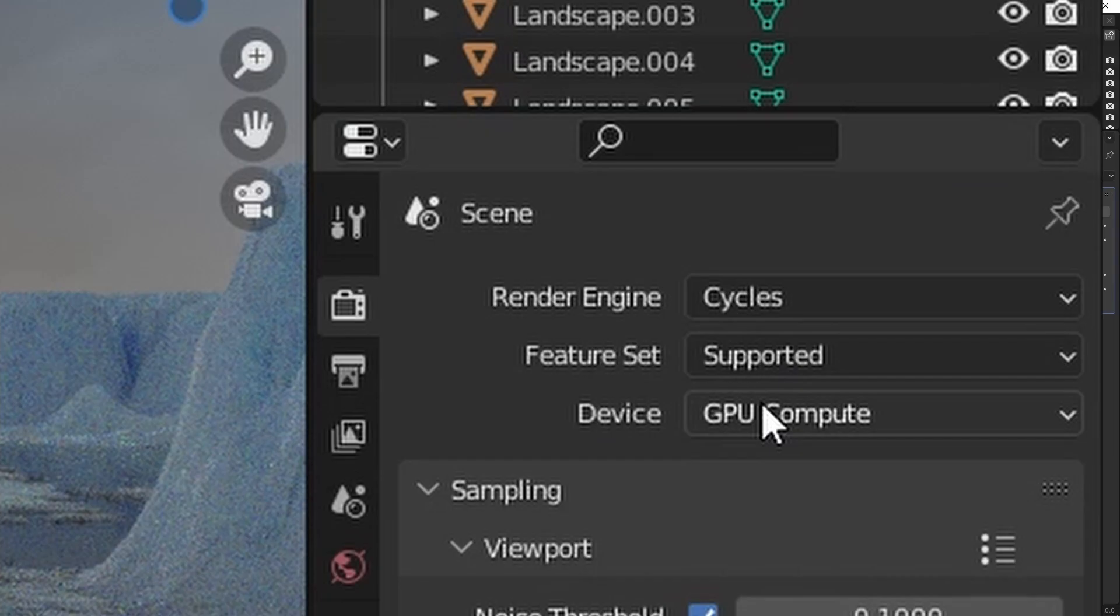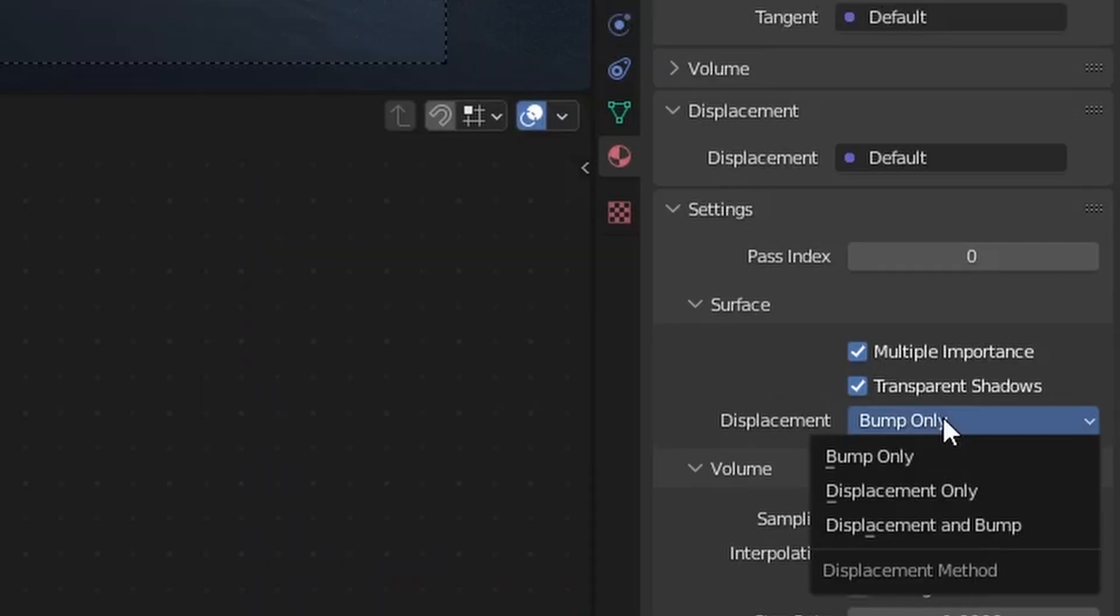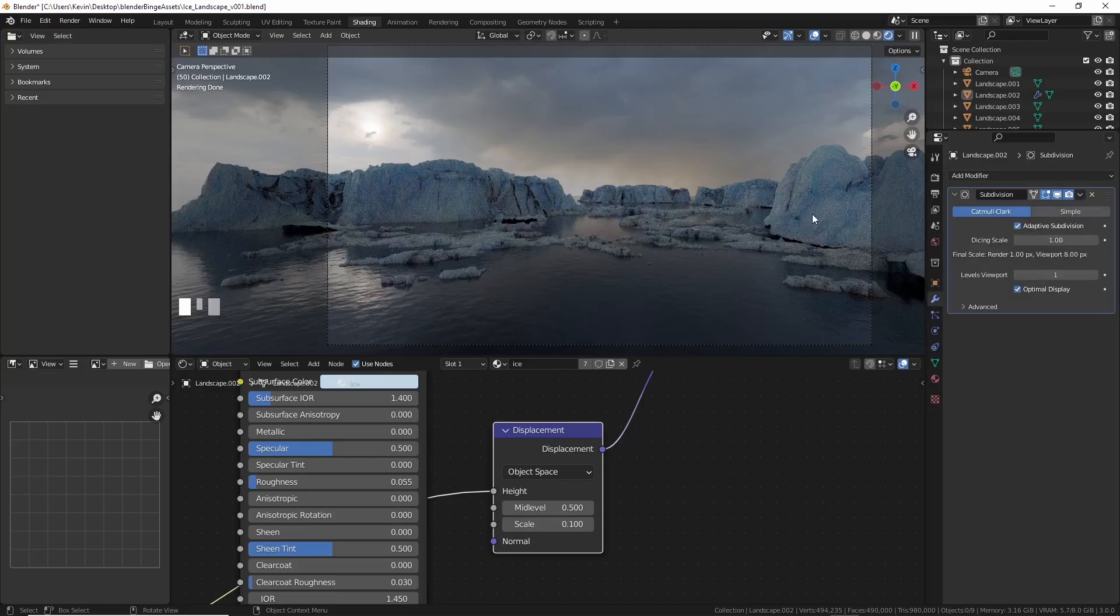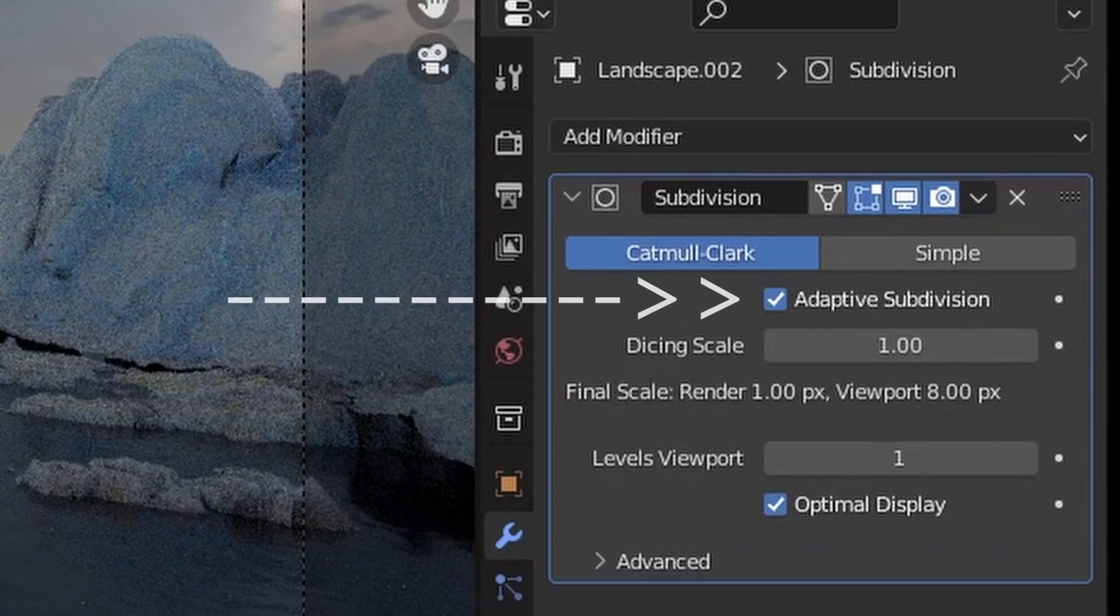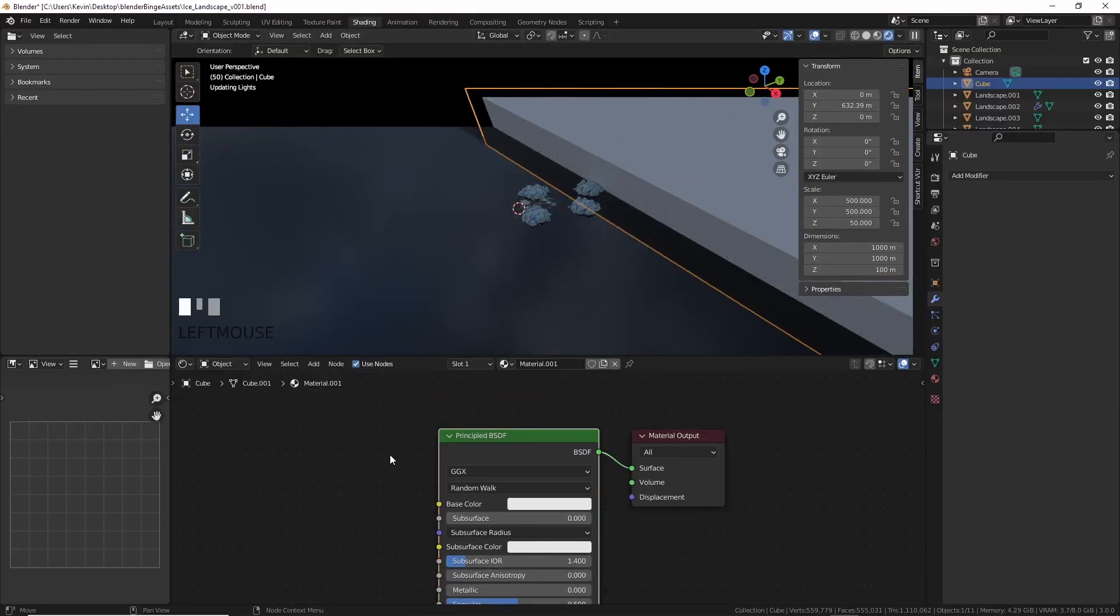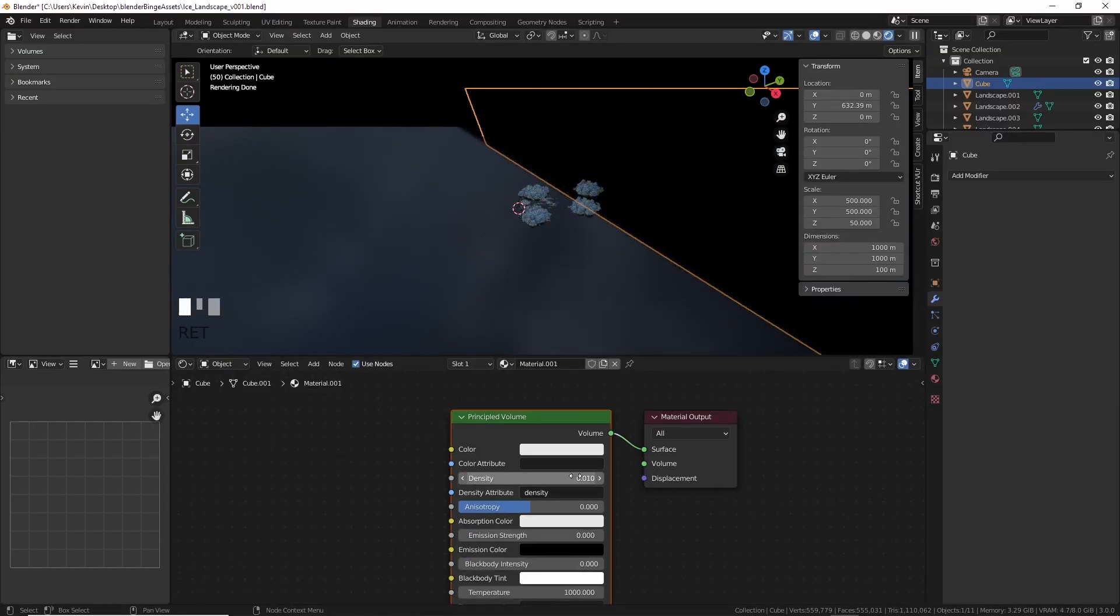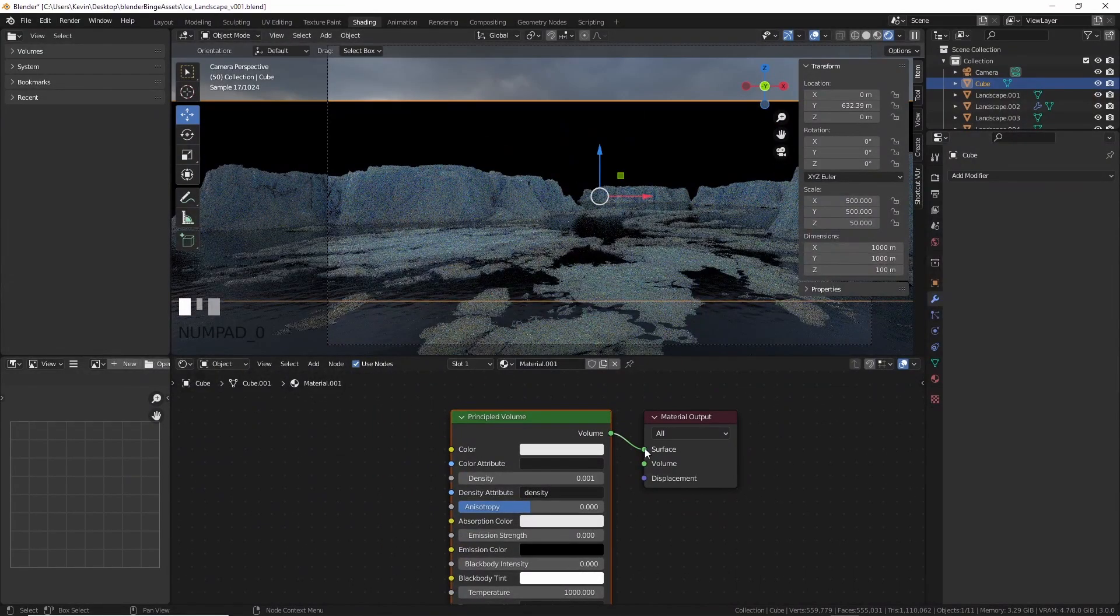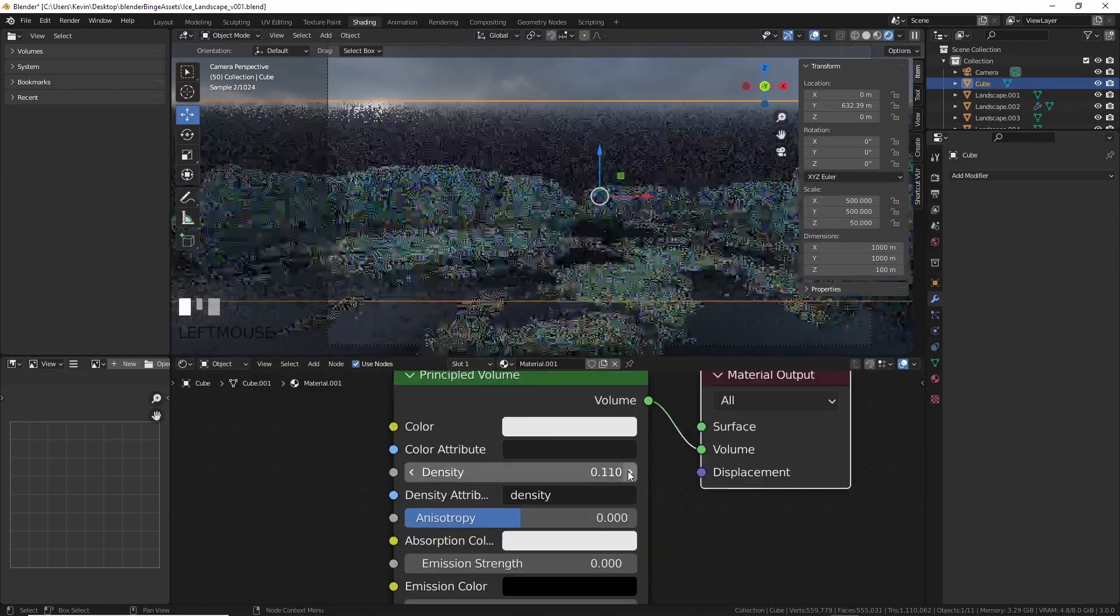The trick is to make sure experimental is on, material is set to bump and displace or just displace, and you can use adaptive subdivision on your objects that you want to displace. Now that I was happy with this, I added some fog to the horizon using a cube, and a principled volume shader, and a whole lot of tweaking.